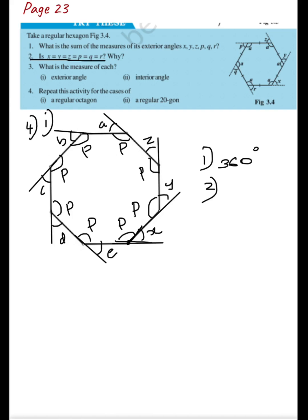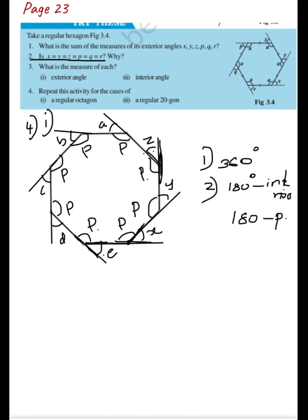Since the interior angles are all equal (each = p), and at each vertex the interior and exterior angles form a linear pair, the exterior angle = 180 − p in every case. So all exterior angles are equal.